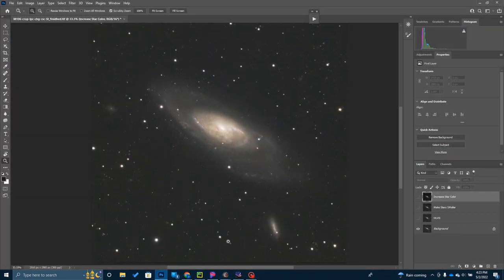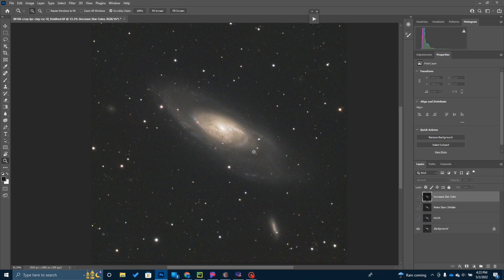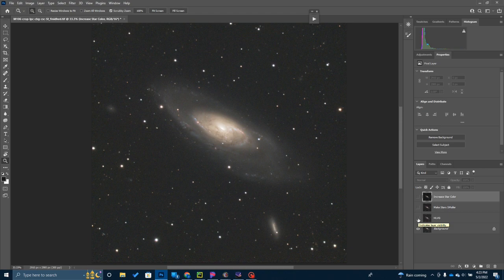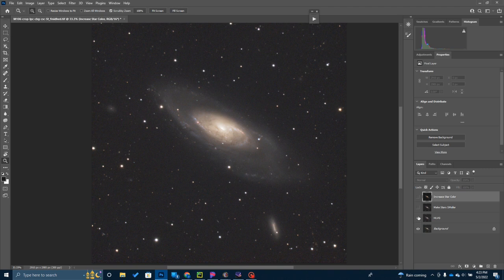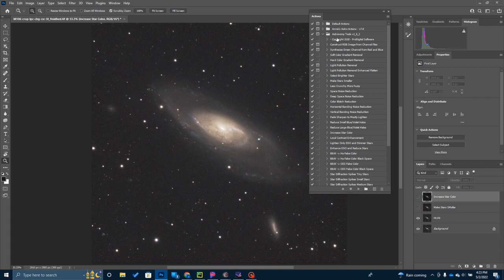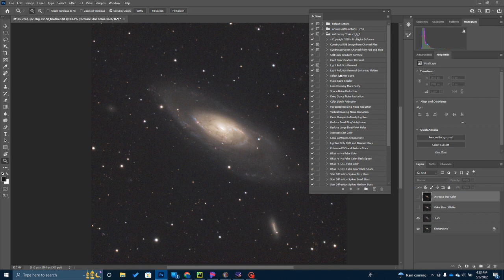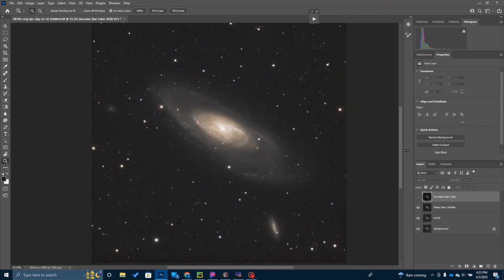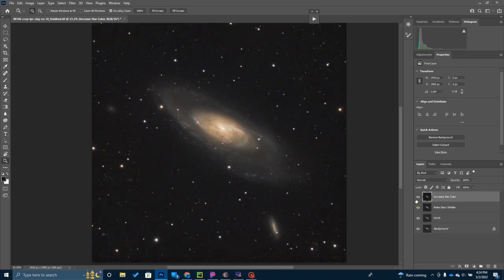From Photoshop, all I've really done here is pretty light processing. I ran Hasta La Vista Green. You see there's a little bit of a green tint and green noise, which is common when you're using a one-shot camera. I took that out with Hasta La Vista Green on the medium setting. Then I ran a couple iterations over here in Astronomy Tools. This is an add-on plugin, version 1.6.2, that you can find on the internet as a free download. I ran it a couple times to reduce the star size just a little bit.